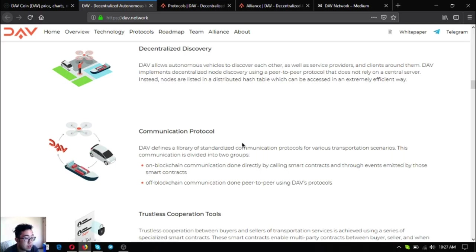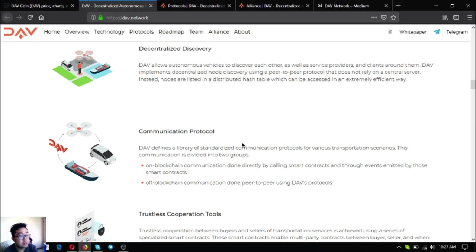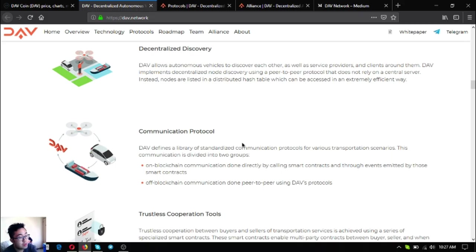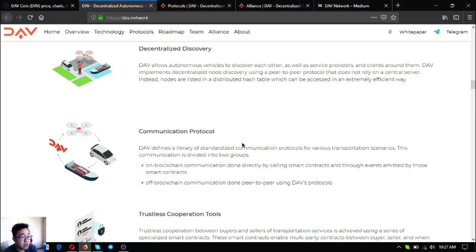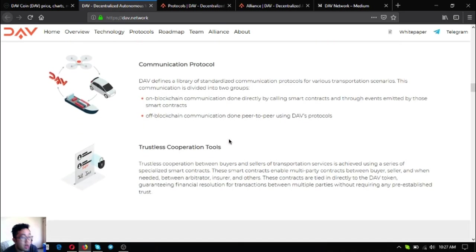The DAV communication protocol is the second one. DAV defines a library of standardized communication protocols for various transportation scenarios. This communication is divided into two groups. The first one is on-blockchain communication, done directly by calling smart contracts and through events emitted by those contracts. The second one is off-blockchain communication done peer-to-peer using DAV's protocols.